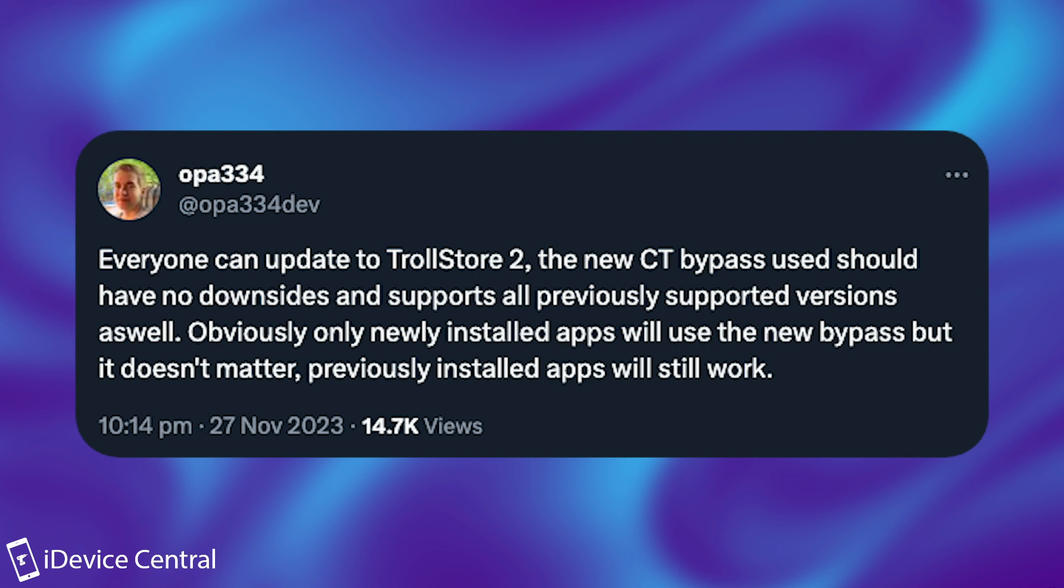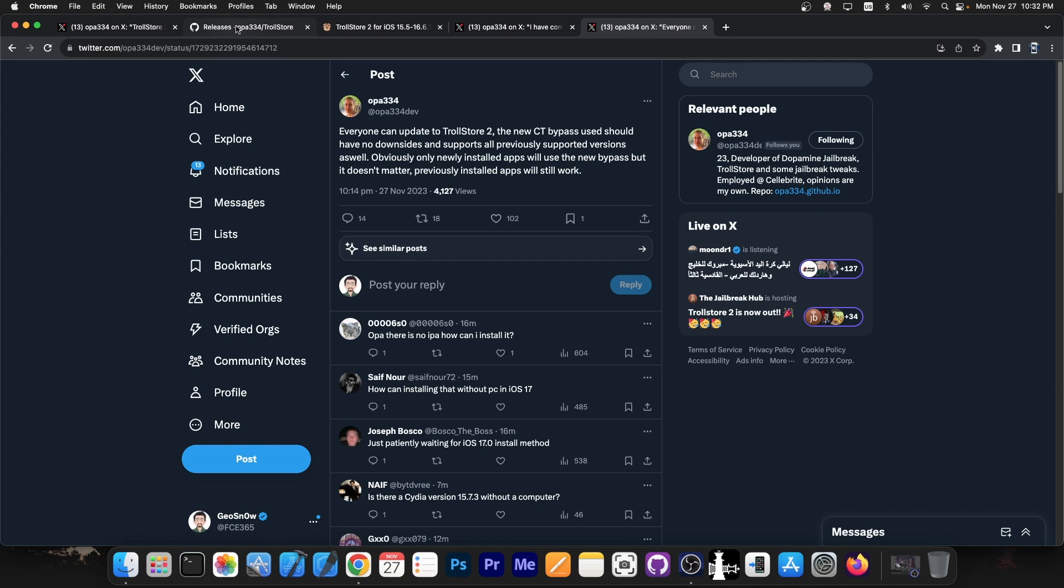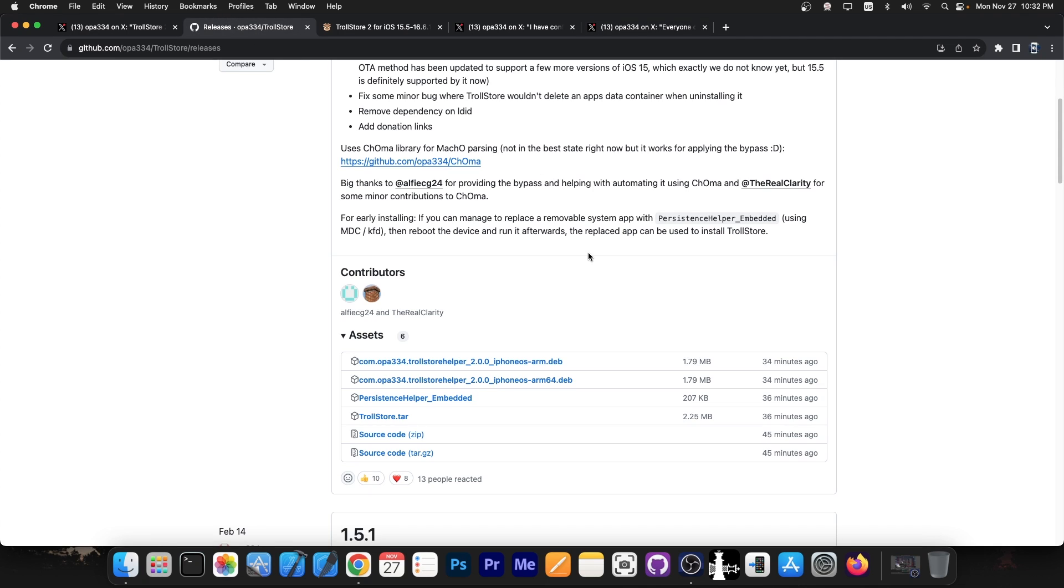Obviously only newly installed applications will use the new bypass, but it doesn't matter. Previous installed apps will still work, so you should definitely go ahead and update to TrollStore 2.